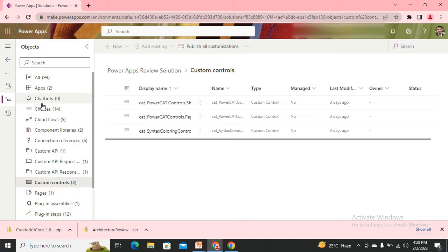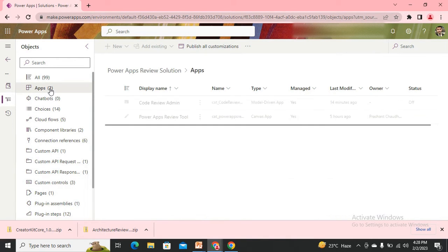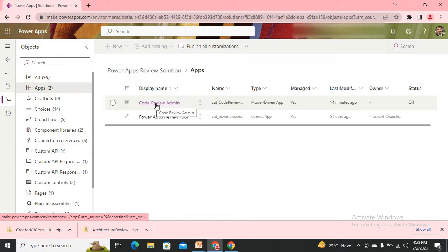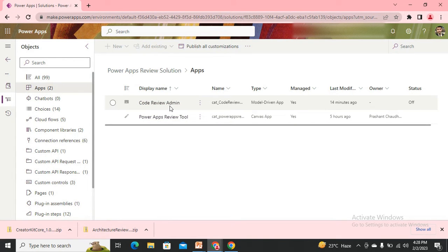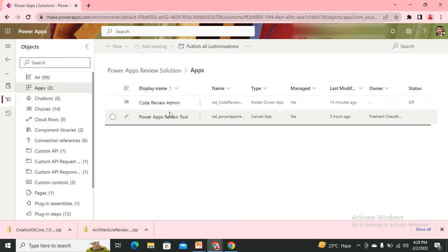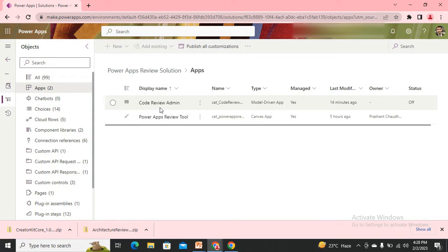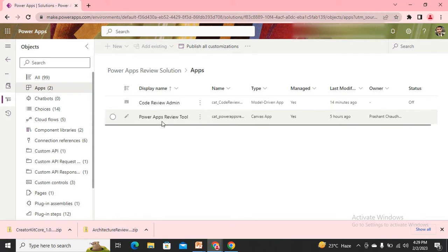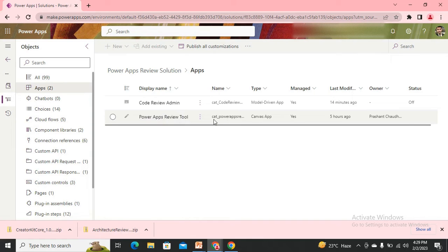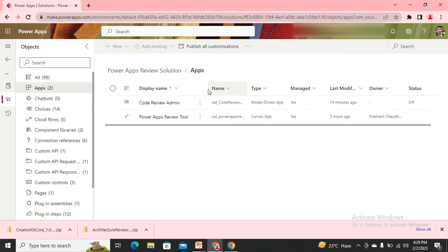We'll first directly go to the apps. Now here I can see we have two applications - one is the model-driven application, another one is the canvas application. We can easily understand the model-driven application is something that would be handled by the admin members, as the name means Code Review Admin. The other one is a code review tool that would be used by the users so they can get the review for their application to what extent the coding standards are being followed.